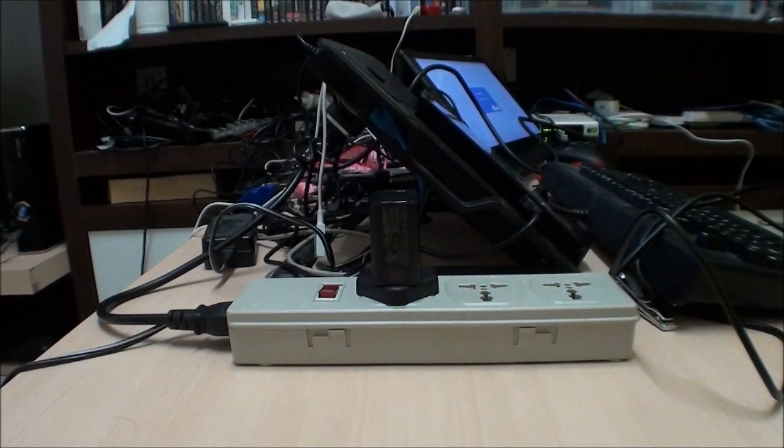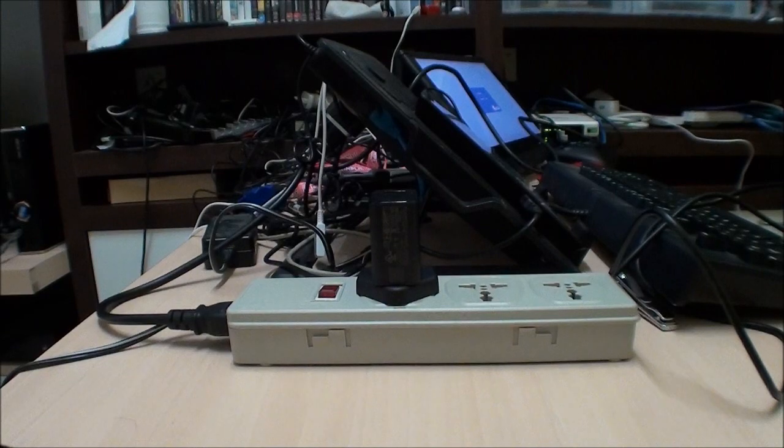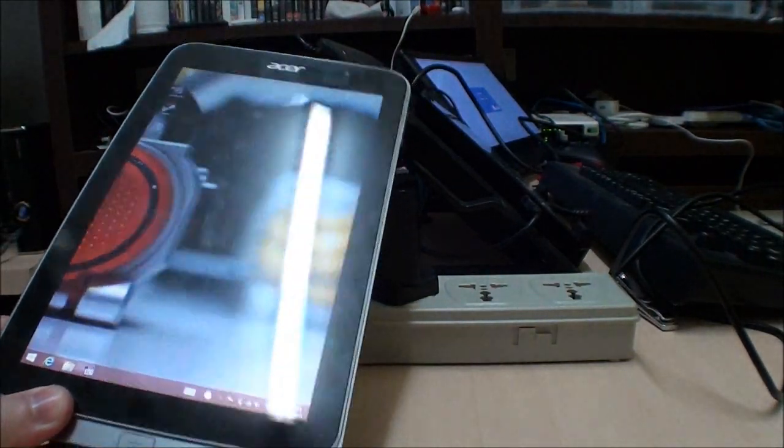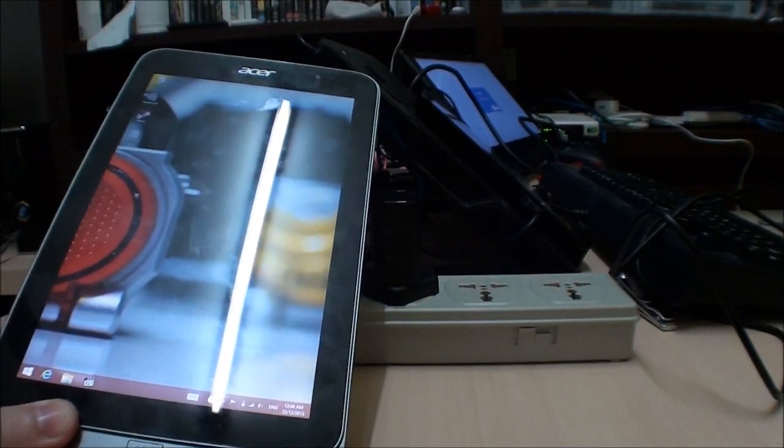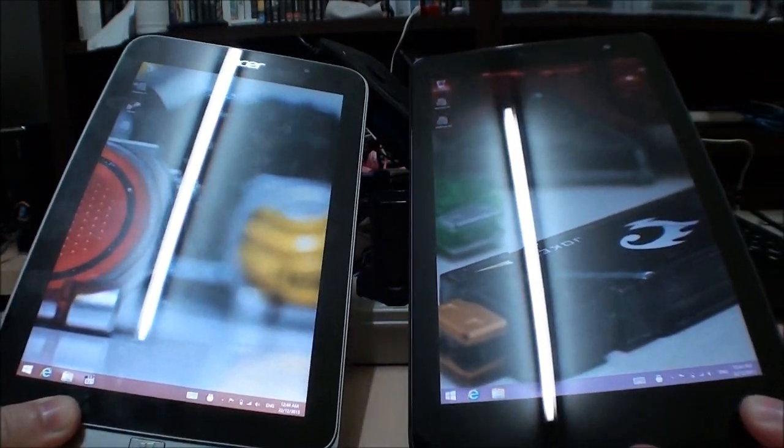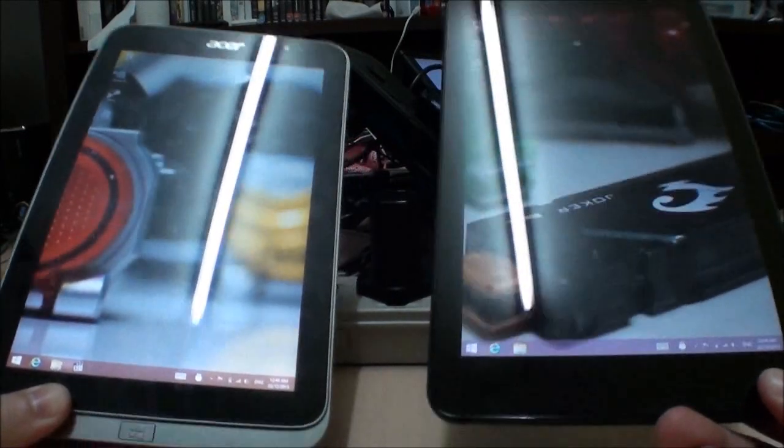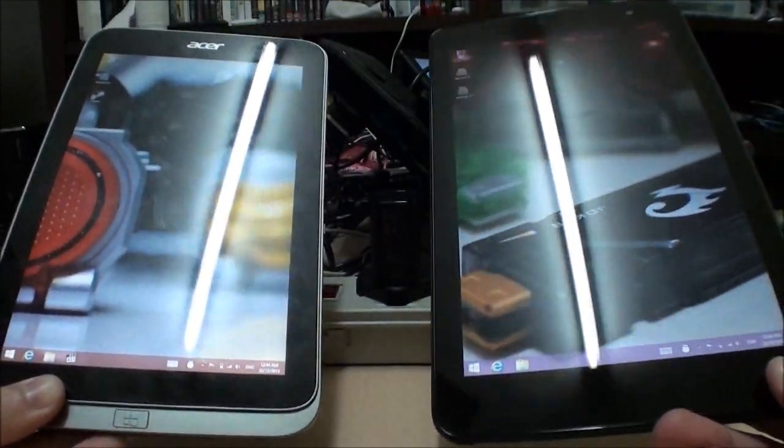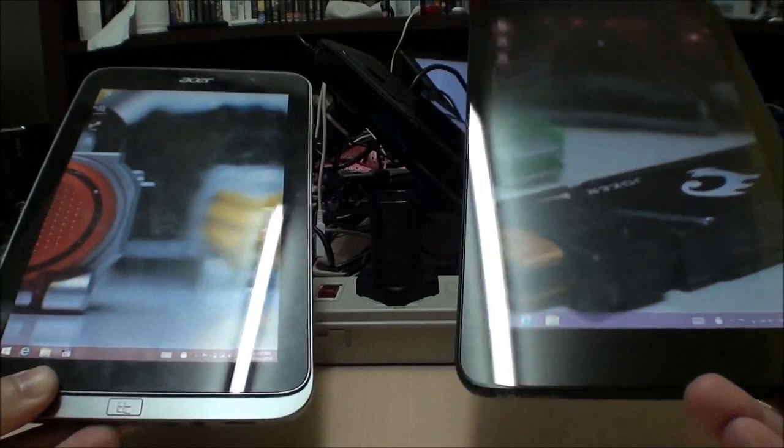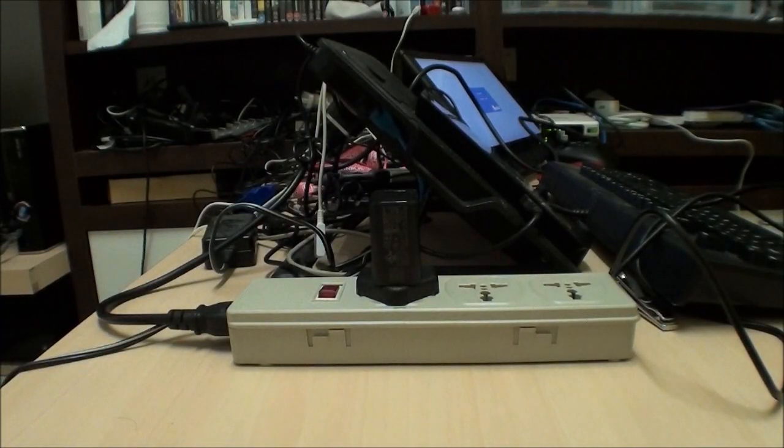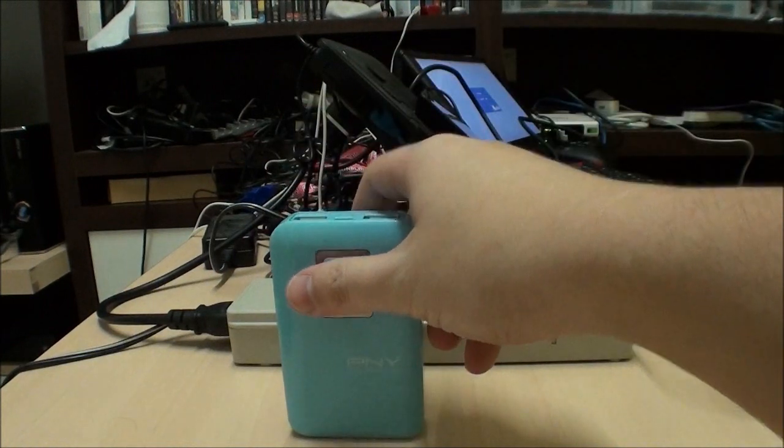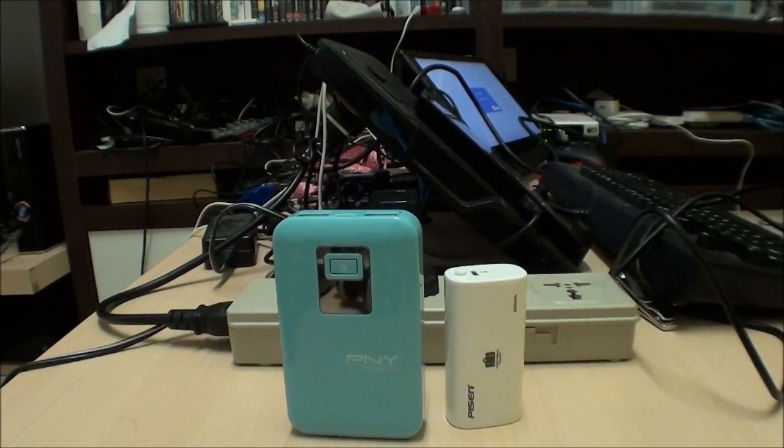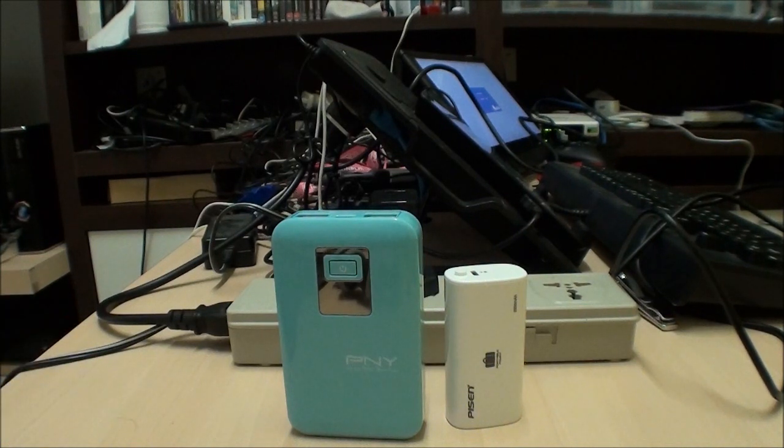Hello everyone, Marauders here. Today I have both the Iconia W4 and the Dell Venue 8 Pro. Here are two 8-inch tablets and we're going to test out these USB power supplies or battery packs.